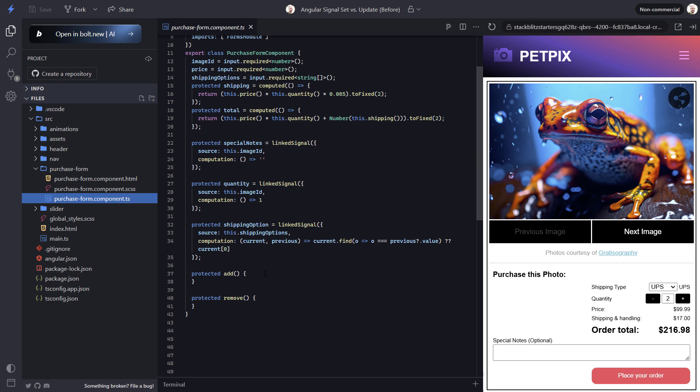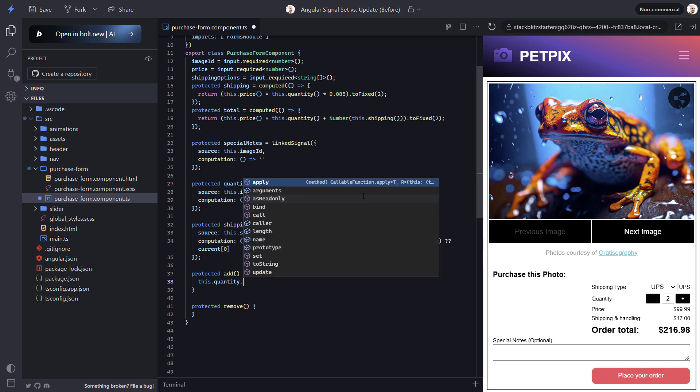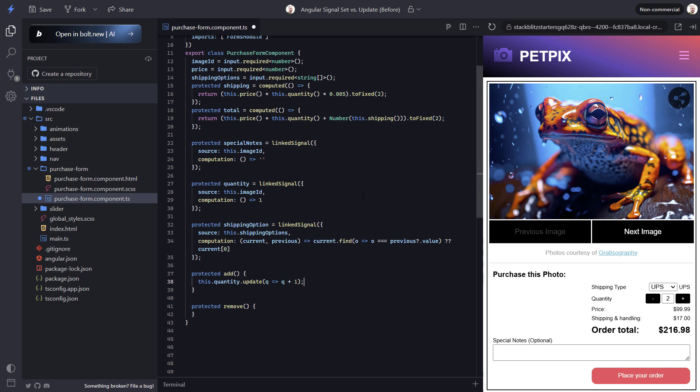But this scenario is probably a little better suited for the update method since we will always need to calculate the new value based on the previous value. So let's start with the add function. When it's called, we want to add 1 to the current quantity. So let's use the update method. Now we need to add a callback function with the previous value as an argument. And this allows us to use the previous value and simply add 1 to it. That's it.